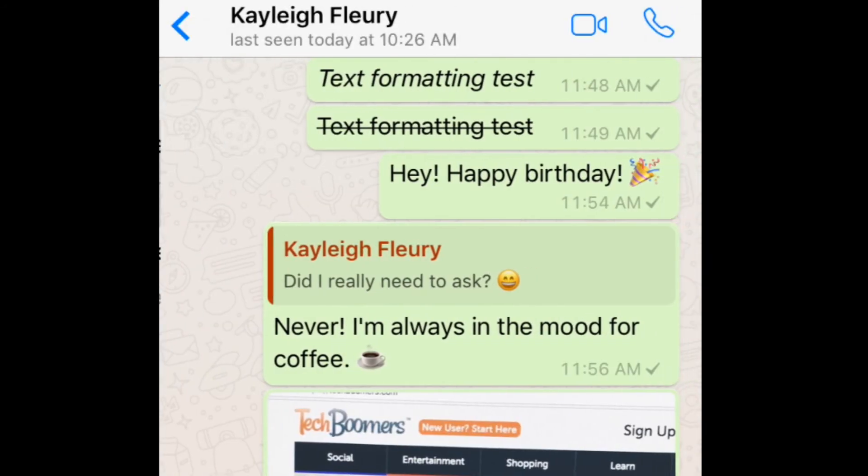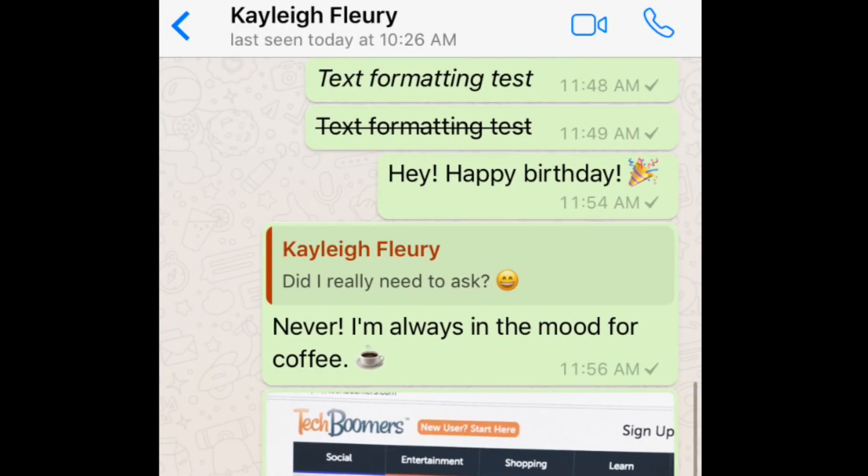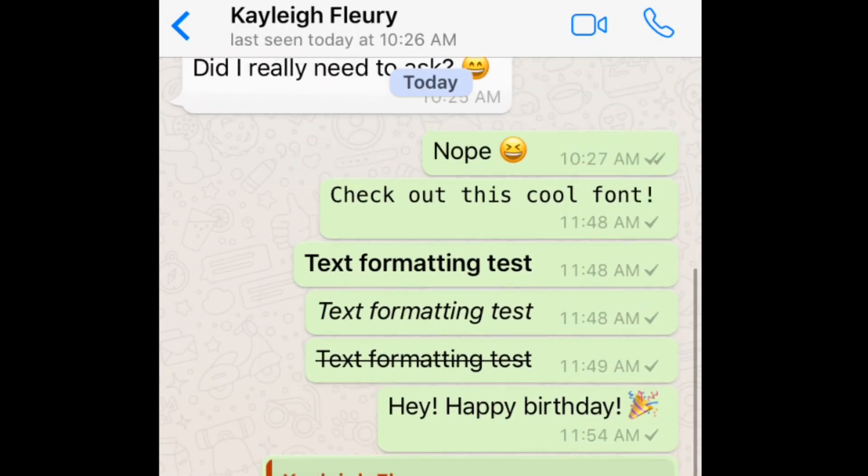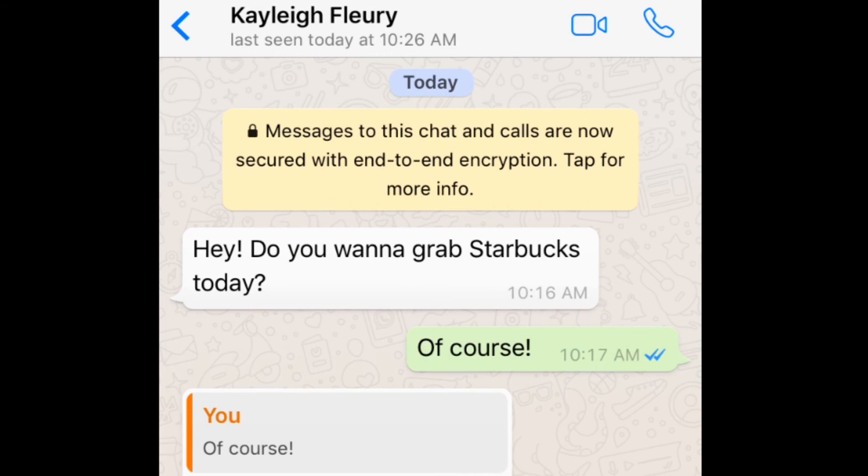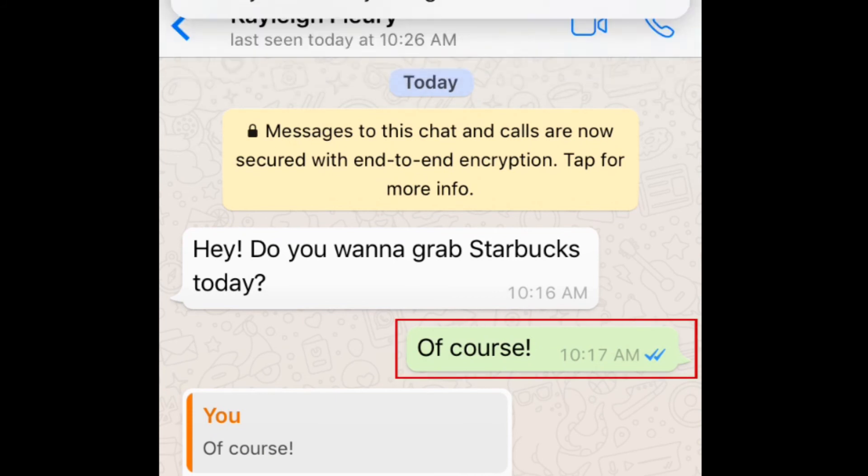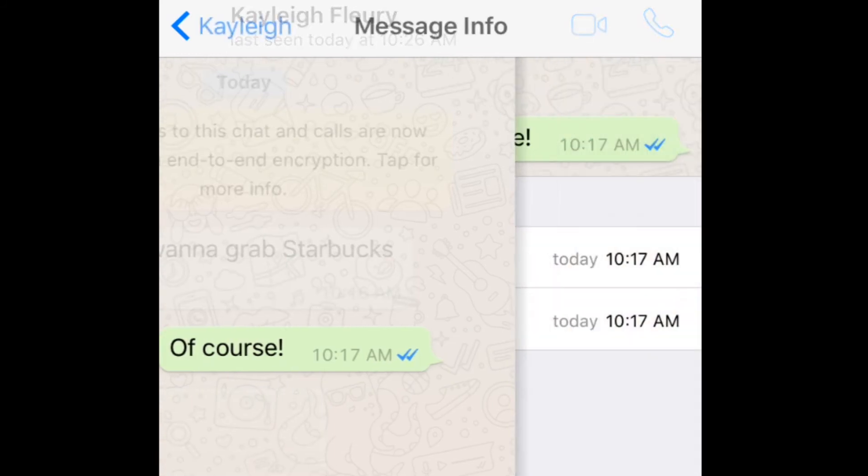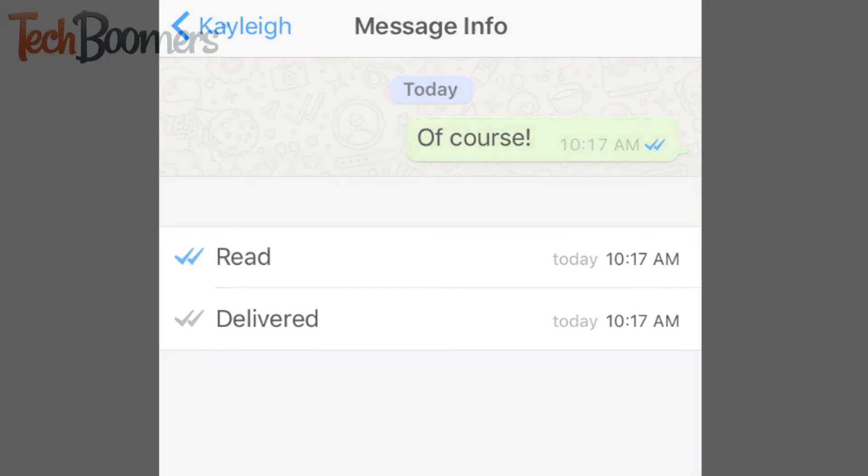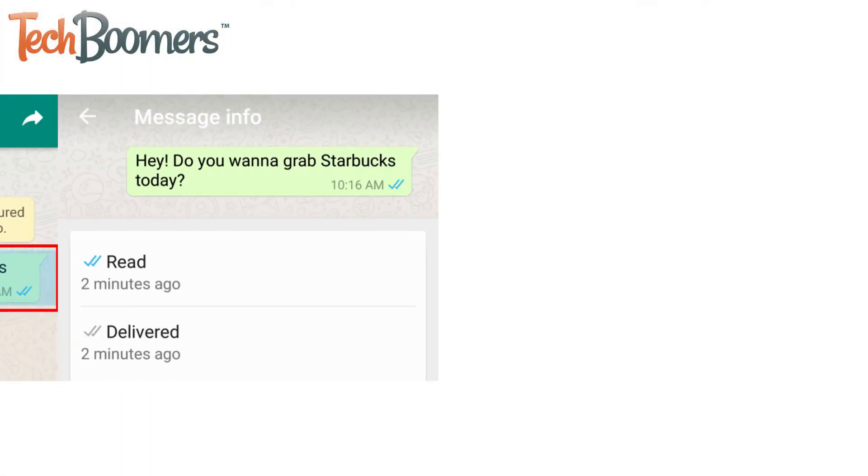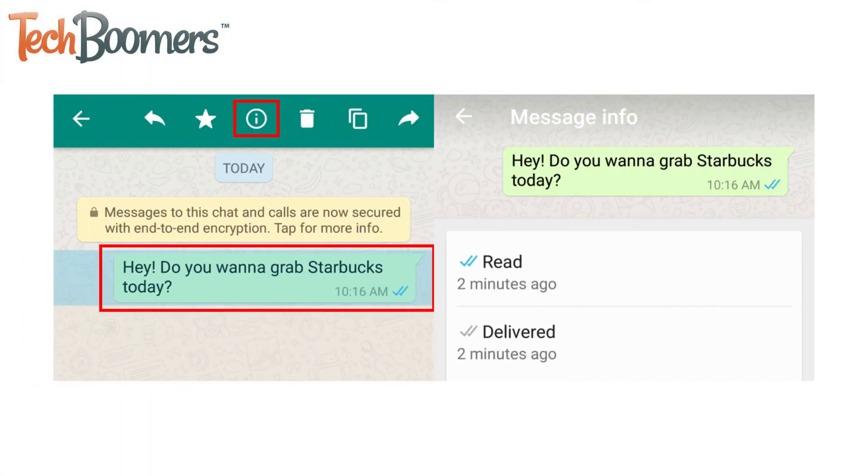If you want to find out whether one of your friends has read your message, even in a group chat, open your conversation, find the message in question, then swipe your finger to the left. You'll see an information page appear that tells you who has read the message. To do this on Android, tap the message in question, then tap the i button to see an information page.